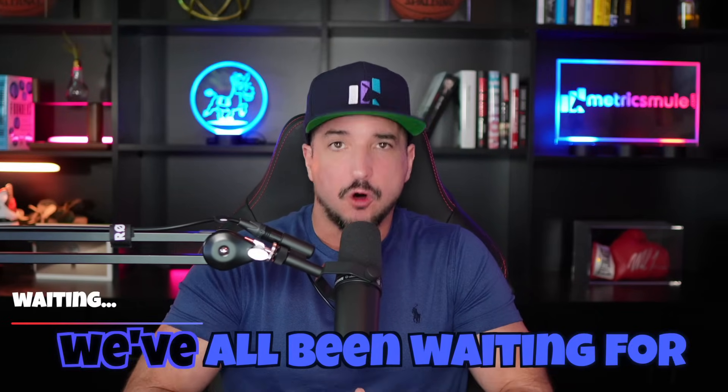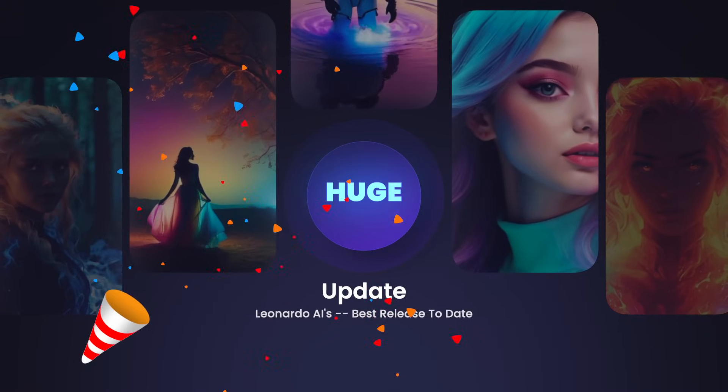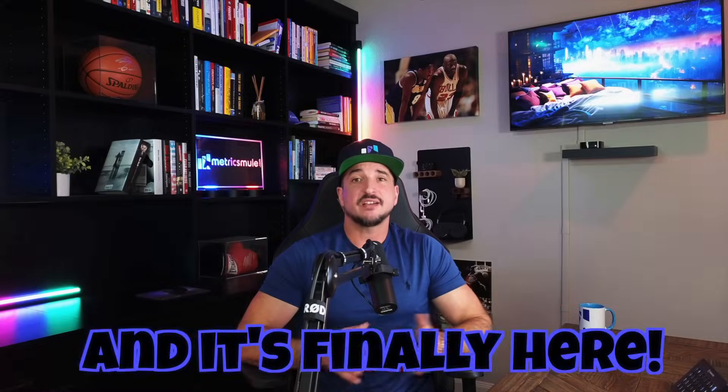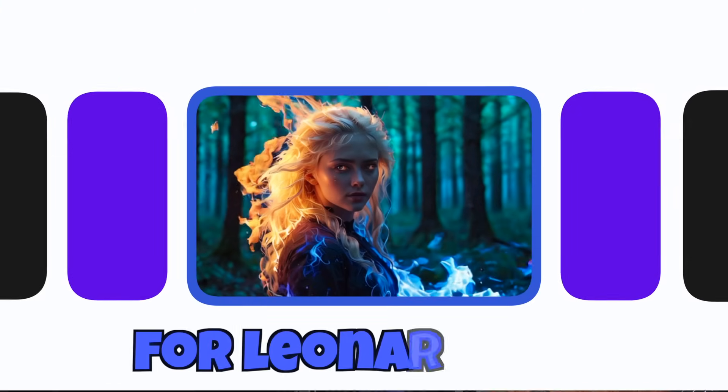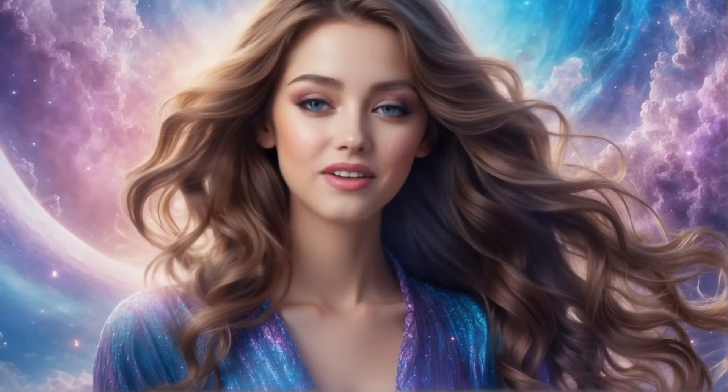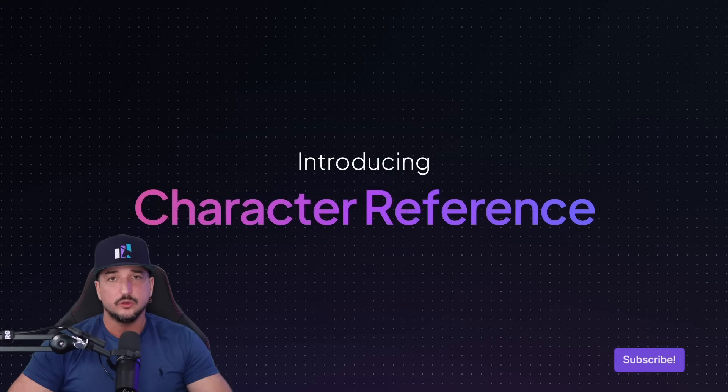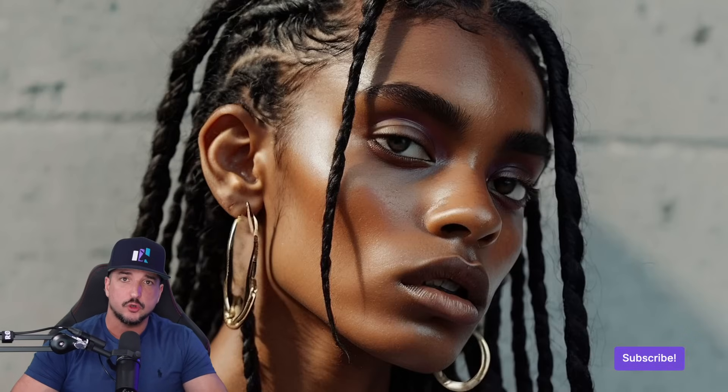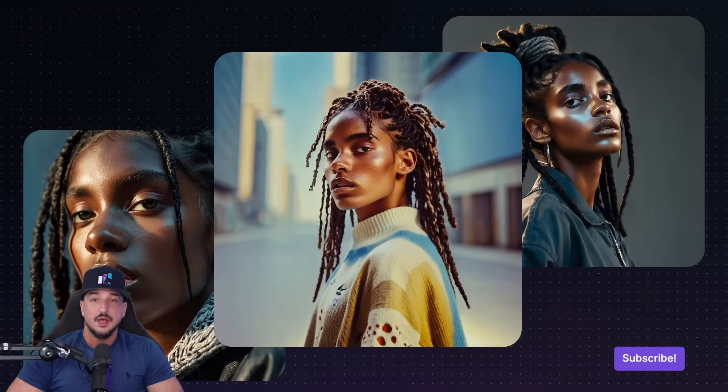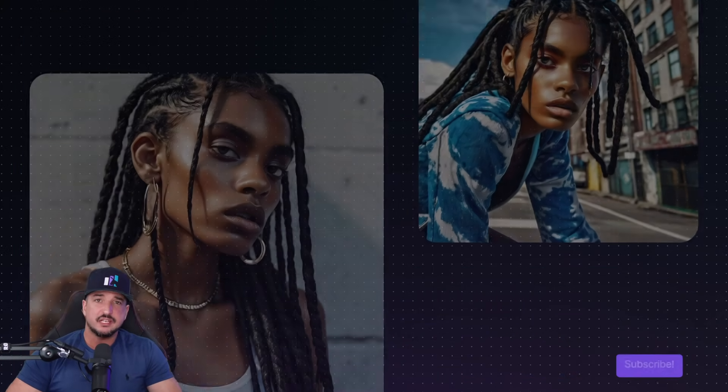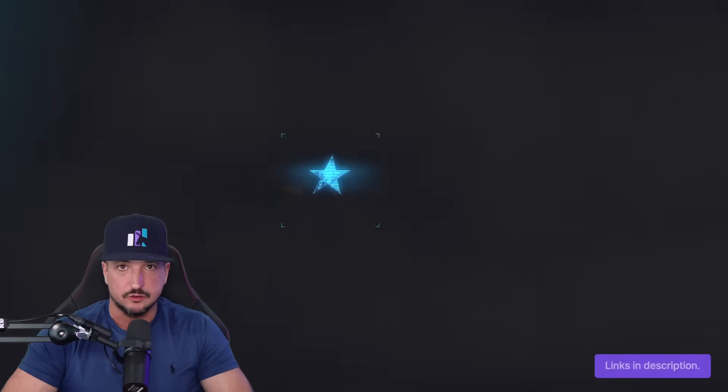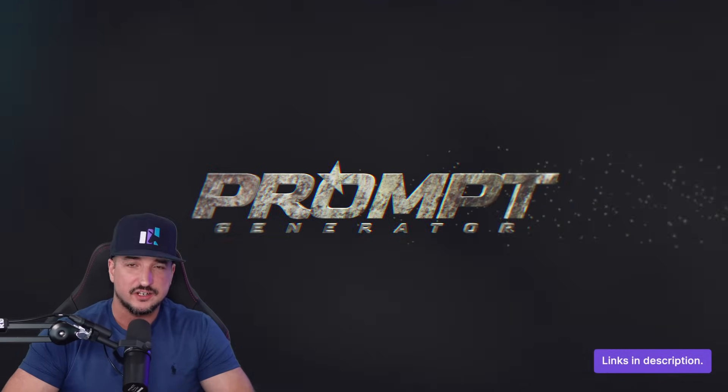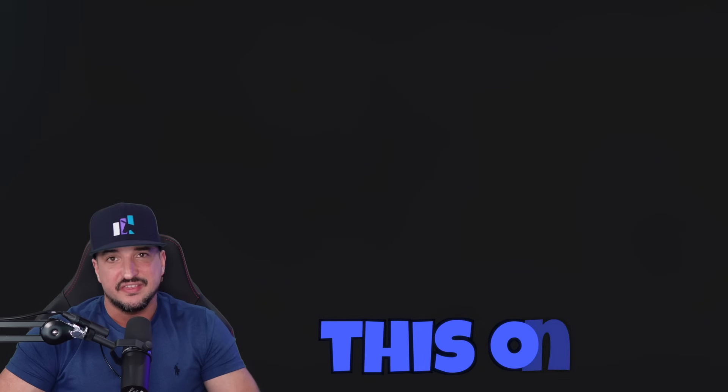This is the moment we've all been waiting for, a huge update from Leonardo AI, and it's finally here. Character Reference. It's one of the most requested features for Leonardo AI. This update is so incredible.